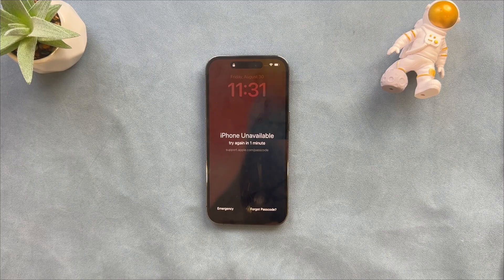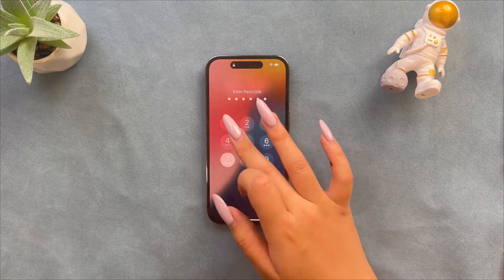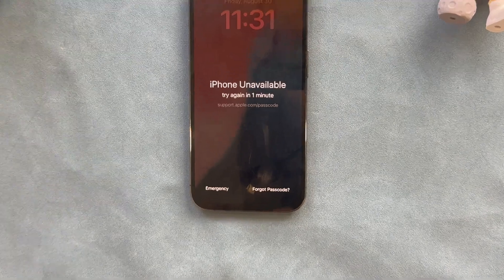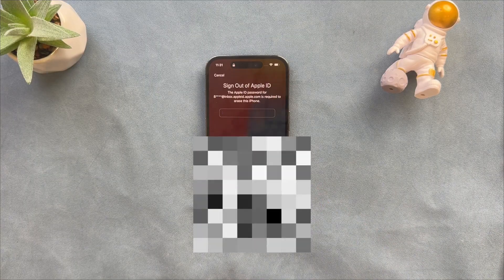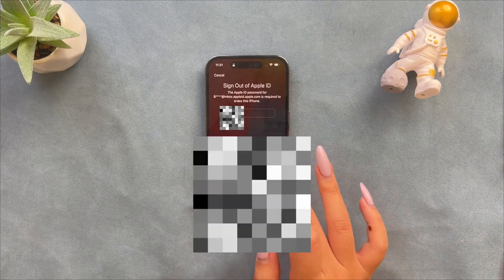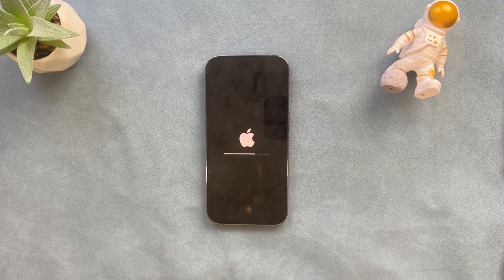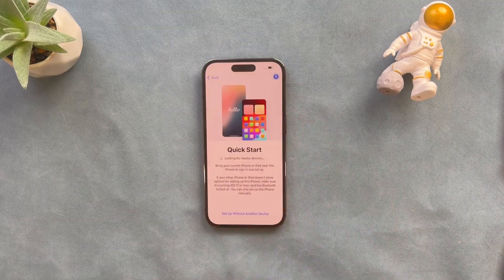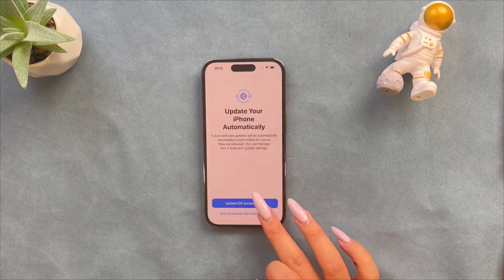This first method is very simple but it also has limitations. You should enter the wrong passcode multiple times until your device shows iPhone unavailable. After that, the Erase iPhone button will appear below. Click on the button and the device will prompt you to reset the iPhone and erase all data. This requires entering your Apple ID password, then click Done to erase your iPhone. You just need to set it up again. Of course, this method only applies if you still remember your Apple ID password.